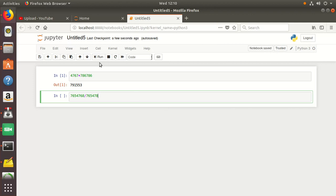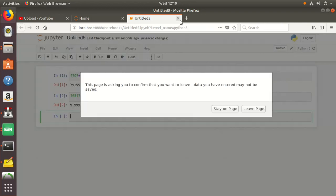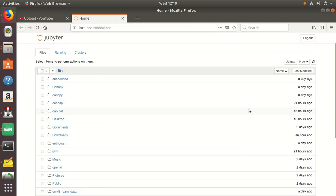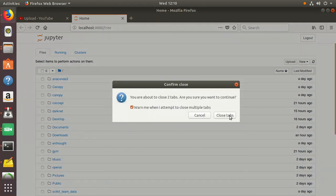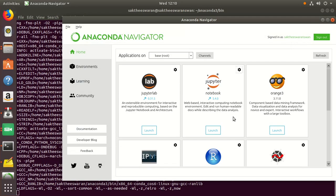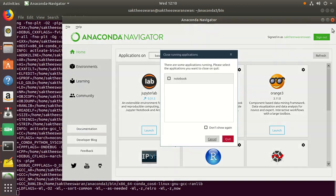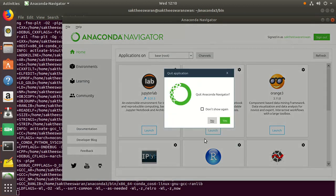So this is how you start Anaconda Navigator in Ubuntu. I hope this video helps you. Please like, share, and subscribe. And I am going to do a lot of videos in core machine learning and neural networks. Please follow me and give your comments. I am going to study with you guys. Thank you friends. Okay, bye.